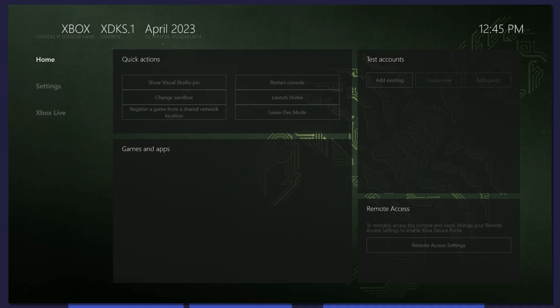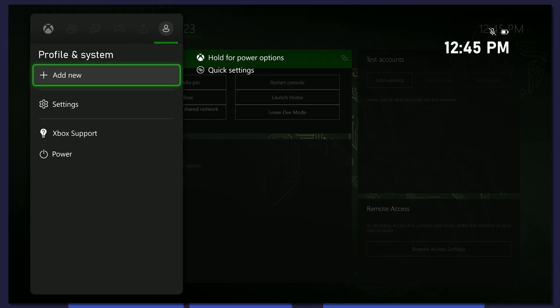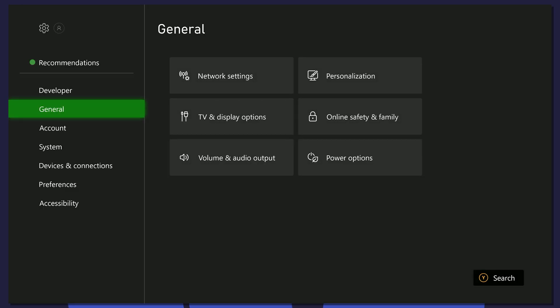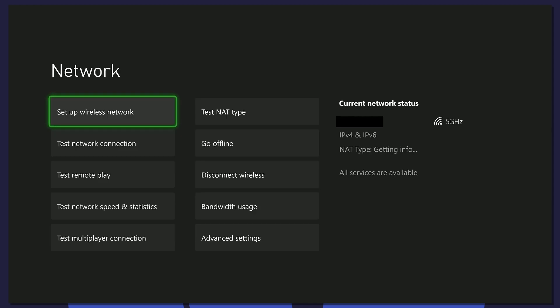Now let's connect the console to the internet. If you use Ethernet, you can skip this step. Press Guide, click Settings, Network Settings, and Set Up Wireless Network. Once the console is connected to the internet, go back to the dashboard.